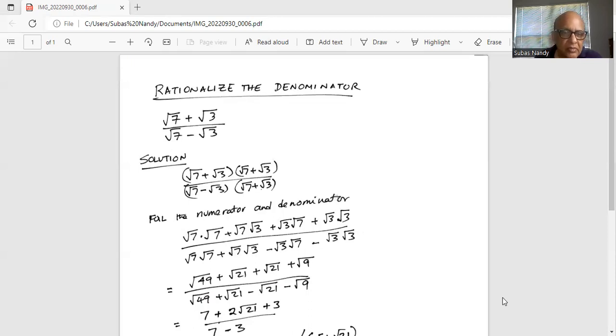So now we will FOIL: First term, outside term, inside term, and last term. That is the FOIL method — that is how we are multiplying.